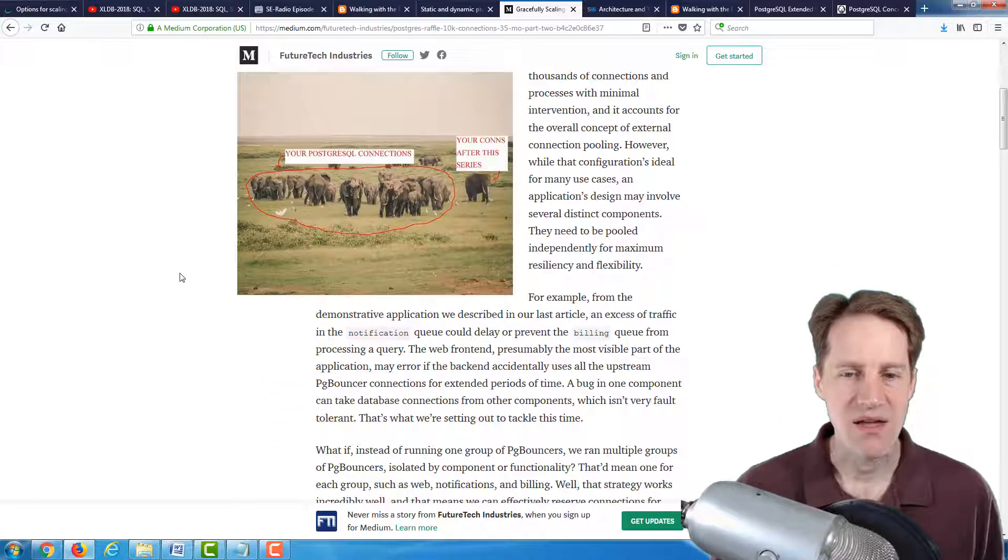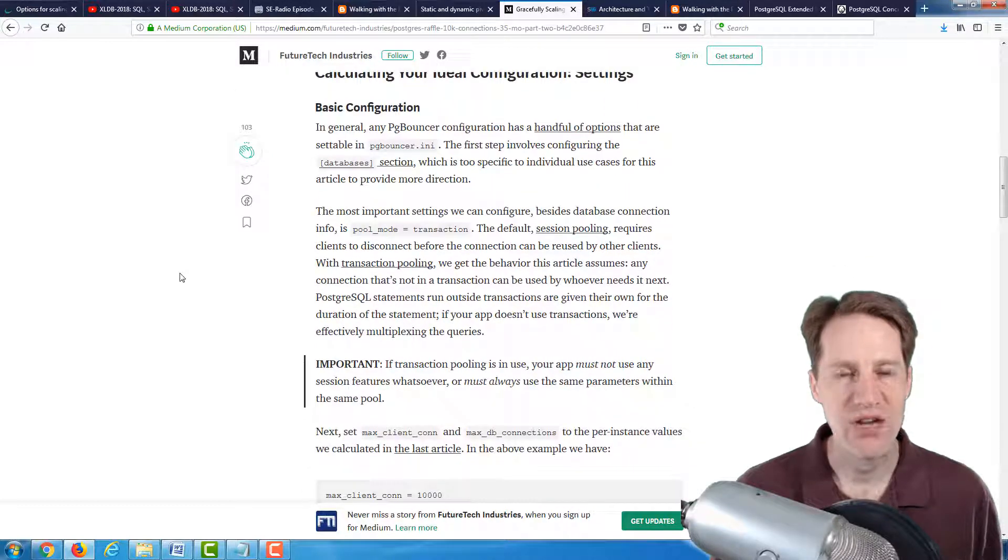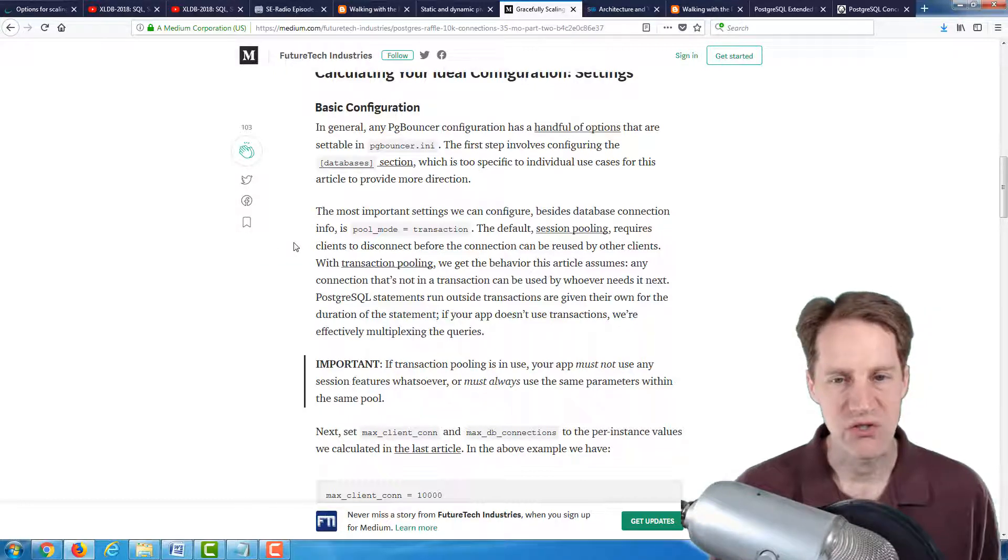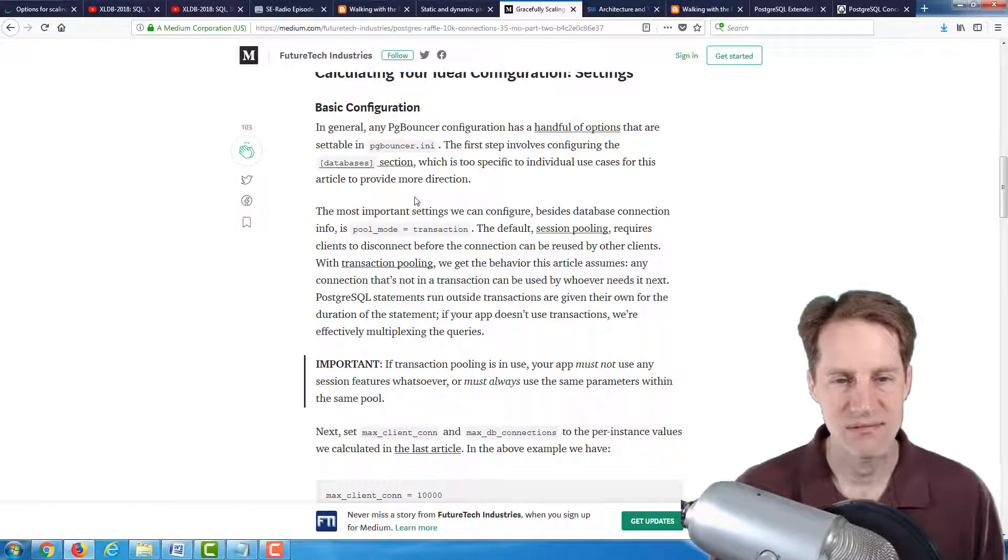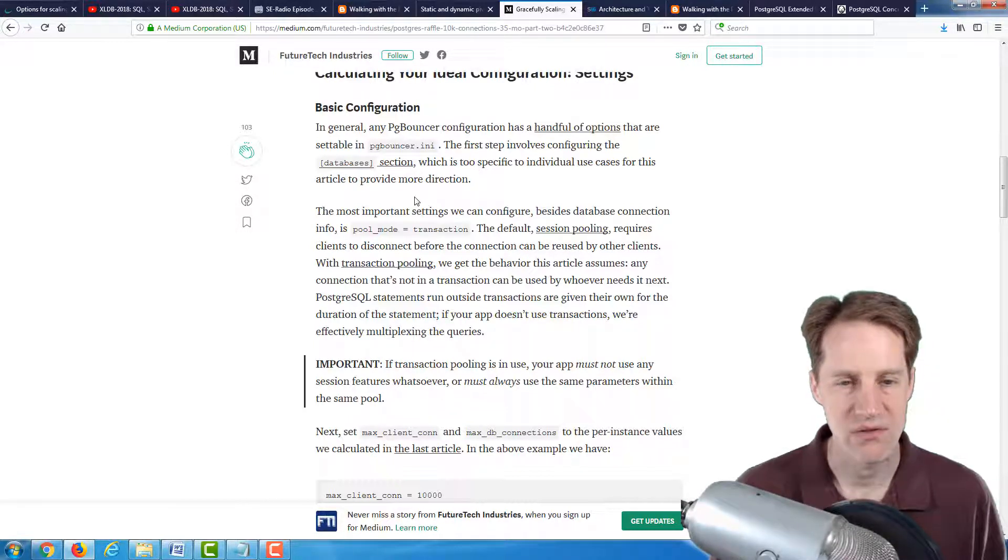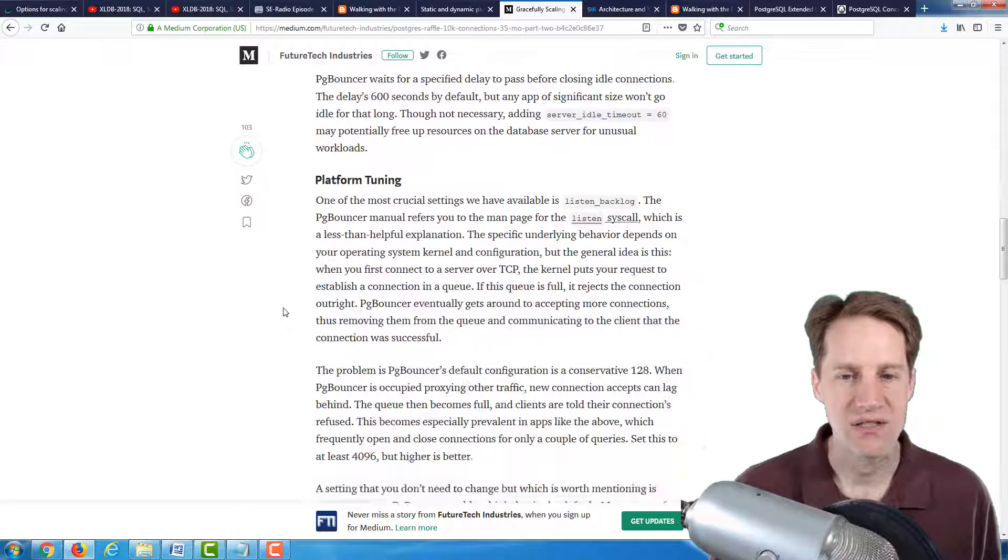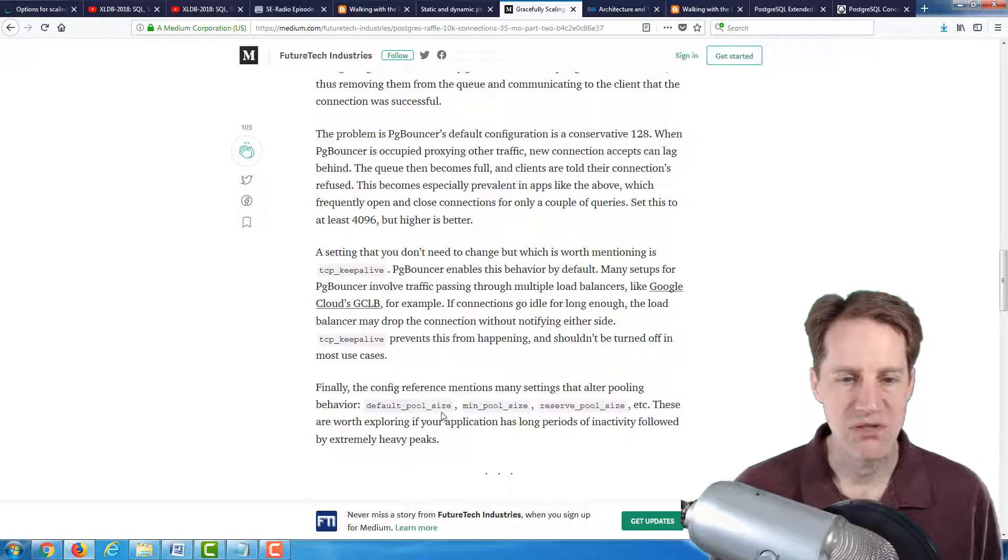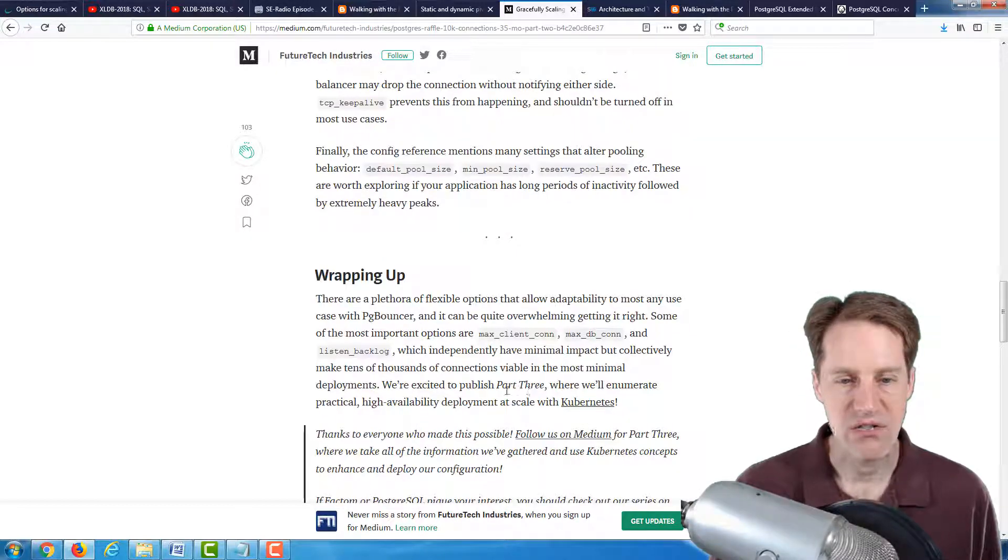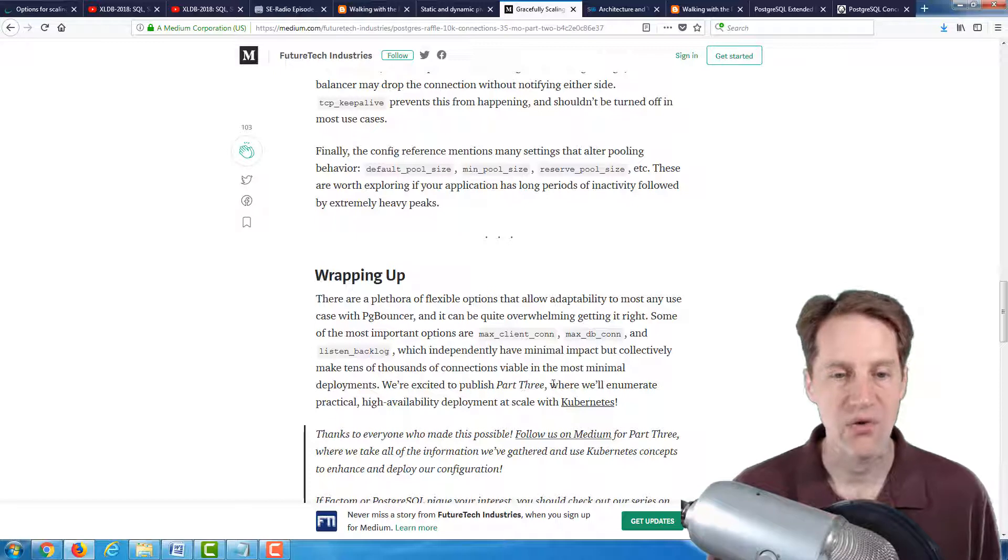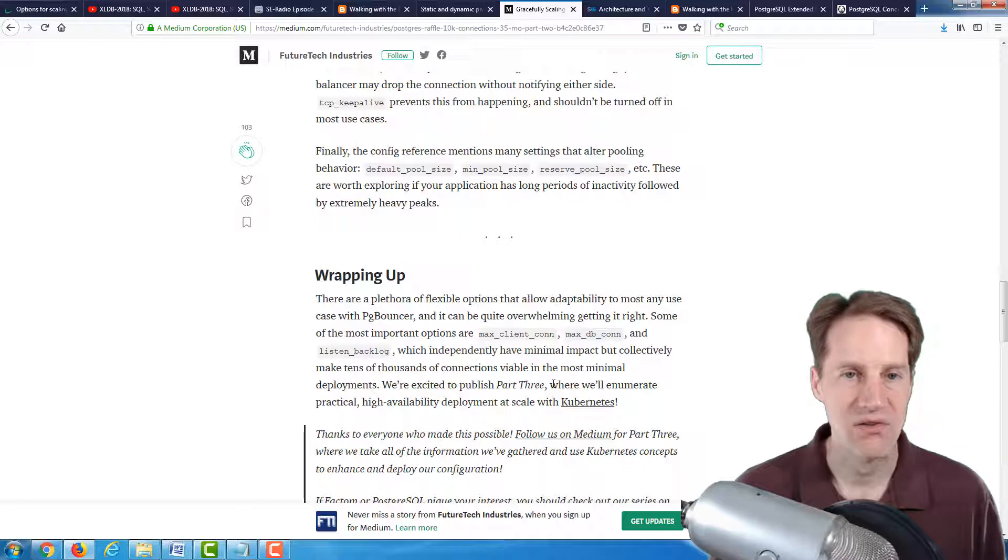But this second version actually goes more into the configuration of PG Bouncer and the main areas that you need to be concerned with. Generally, you want to set up your databases section so that you can funnel the connections to the correct PostgreSQL instance, suggesting enabling the transaction pool mode and then configuring max_client_connections, max_db_connections, and some additional parameters that you want to adjust. So it's a bit shorter than the previous article, but they are saying there will be a part three article coming up. But if you are in the process of configuring PG Bouncer, definitely an article to check out.